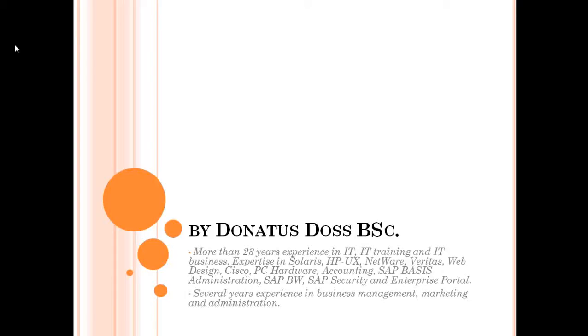I have done BI, PI, Enterprise Portal, and now I am doing SAP HANA. SAP HANA is a new technology, so I am SAP certified application associate and technology associate for HANA.